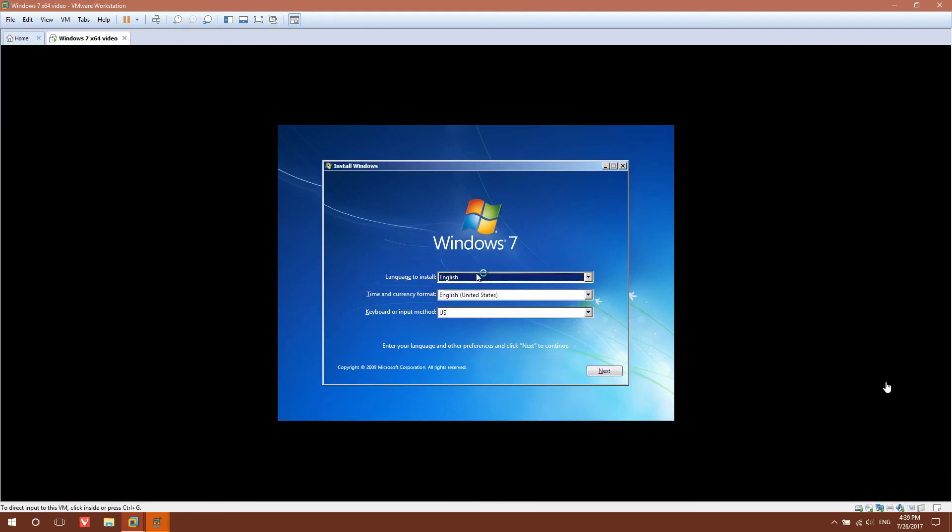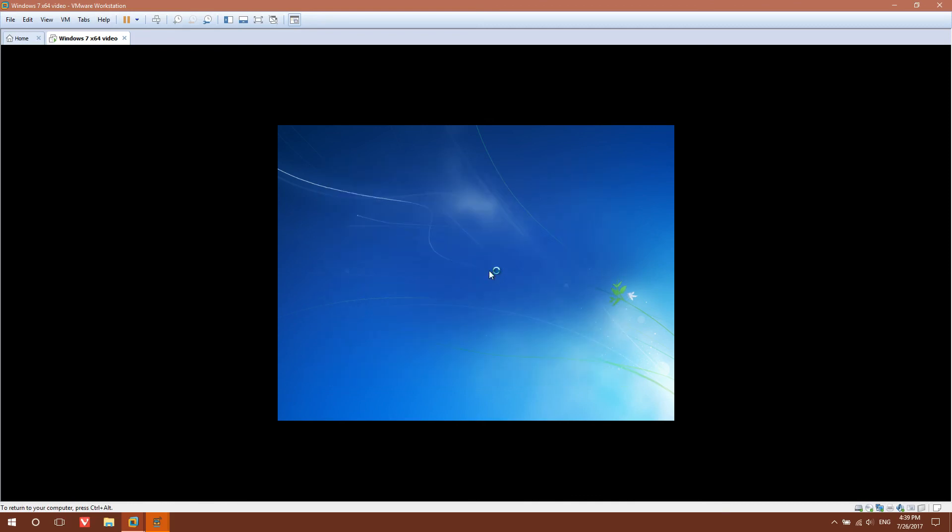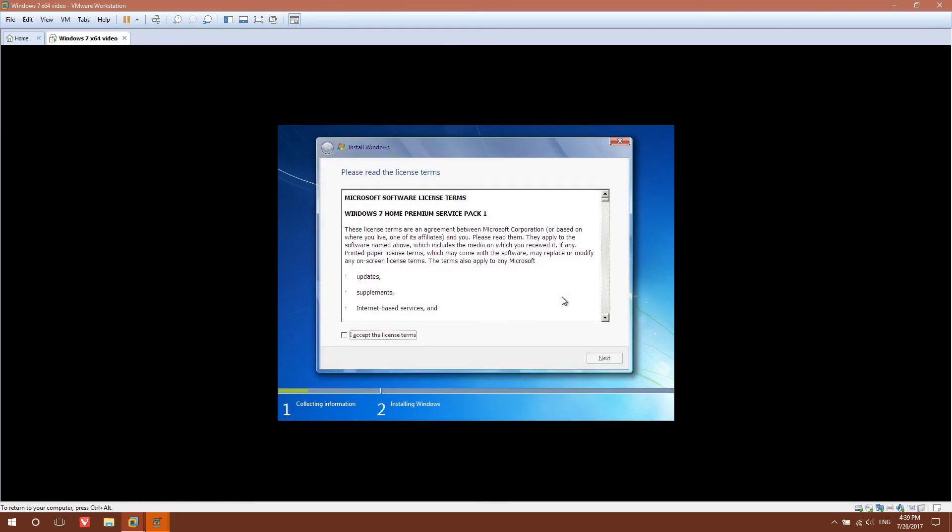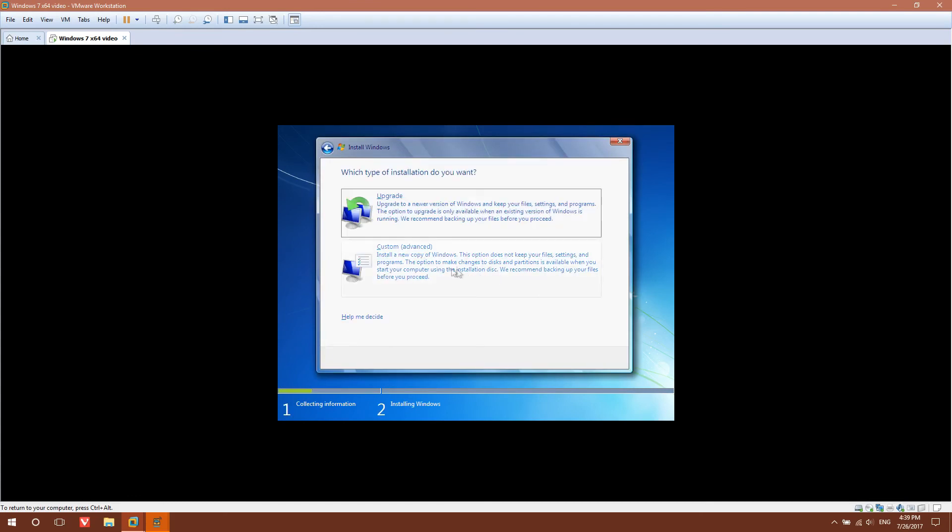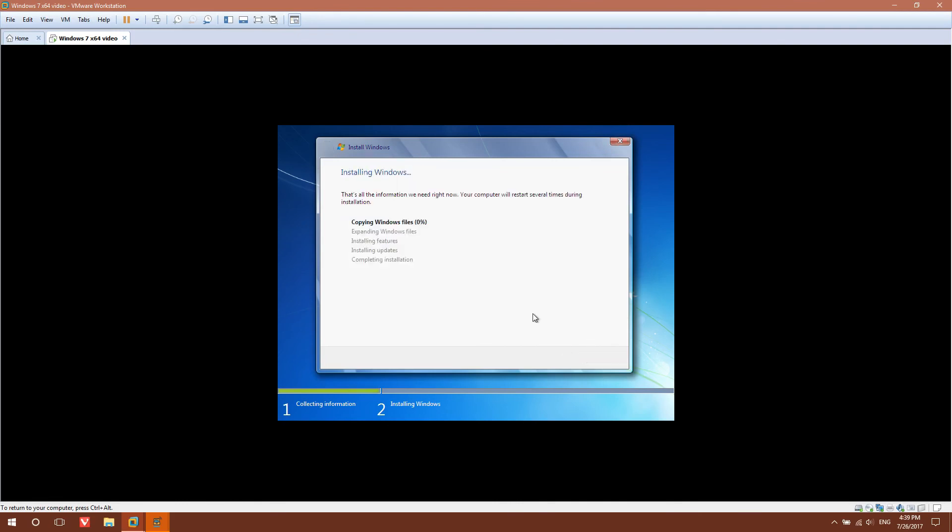You're going to get the Windows installer. Select your language, time and currency format, and your keyboard method. I'll just leave it as default and click Next. Then click Install Now. Now read and accept license terms, hit Next. Select Custom Advanced, select the unallocated space, and click Next. And Windows will begin installing.